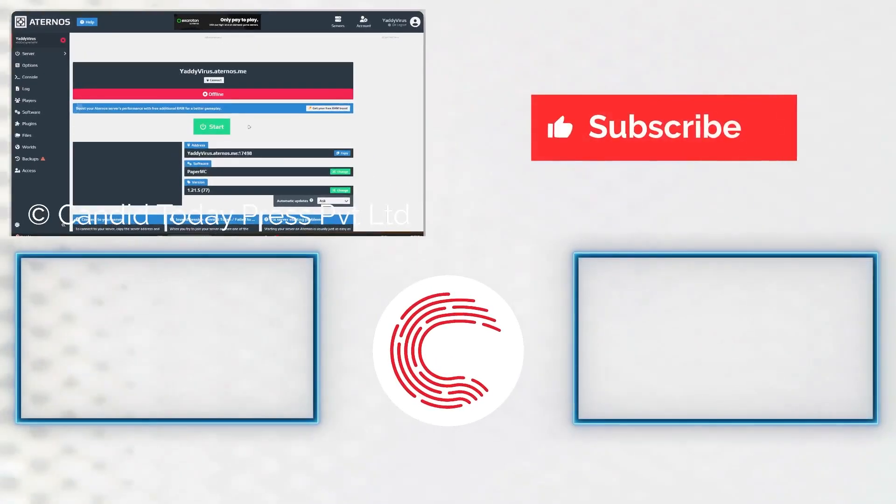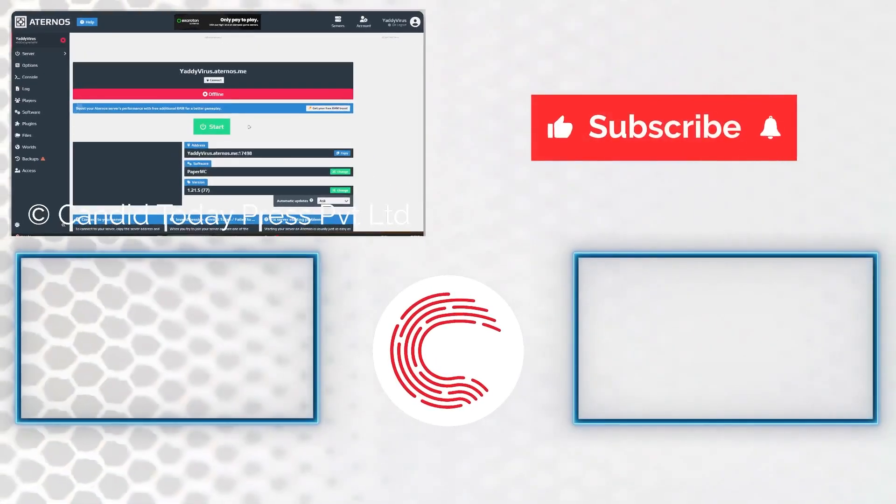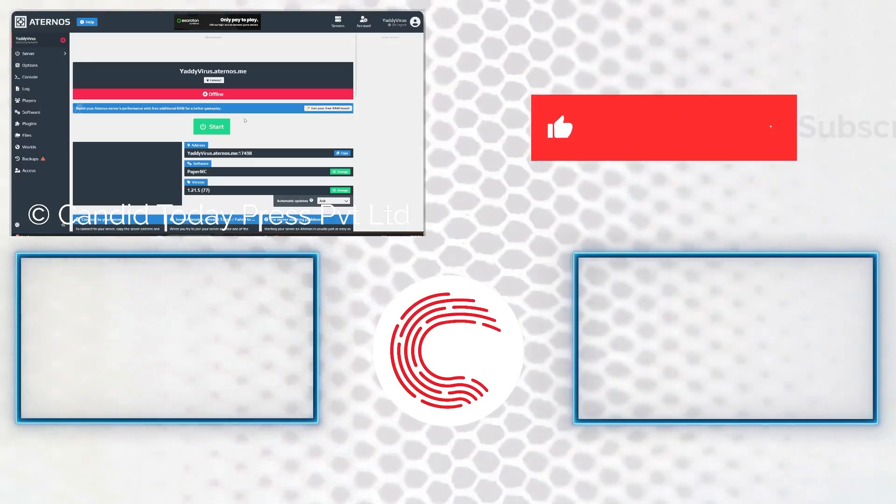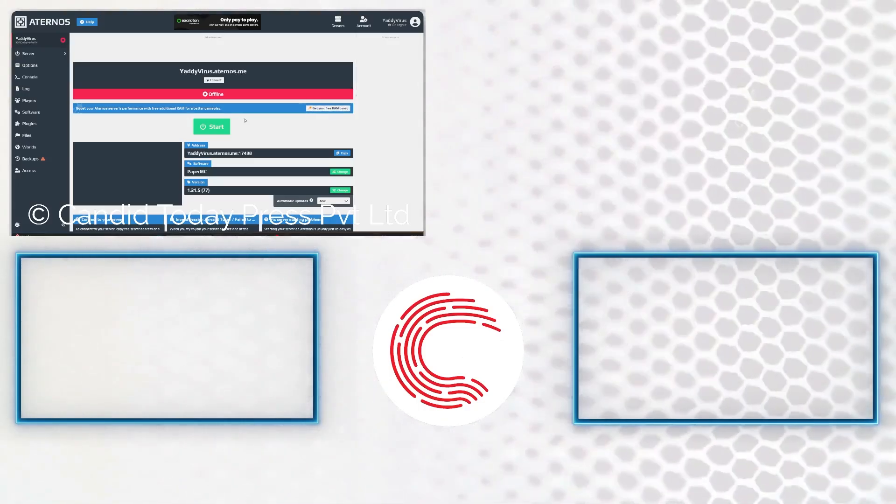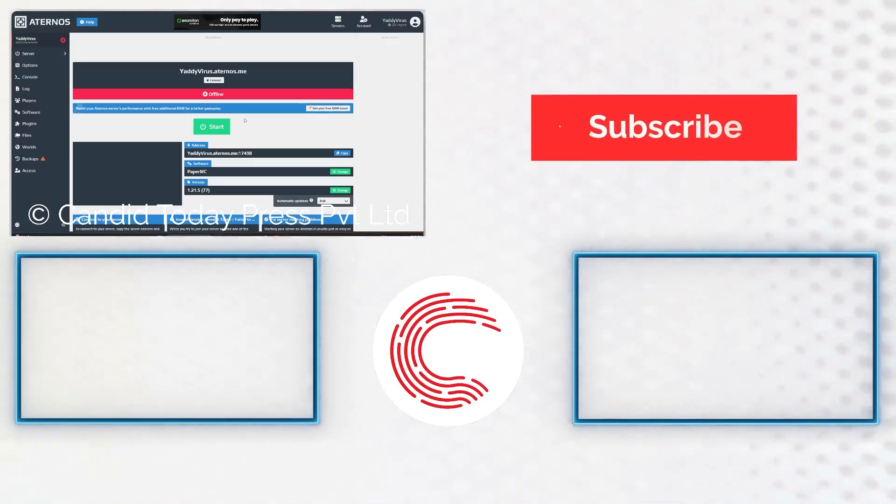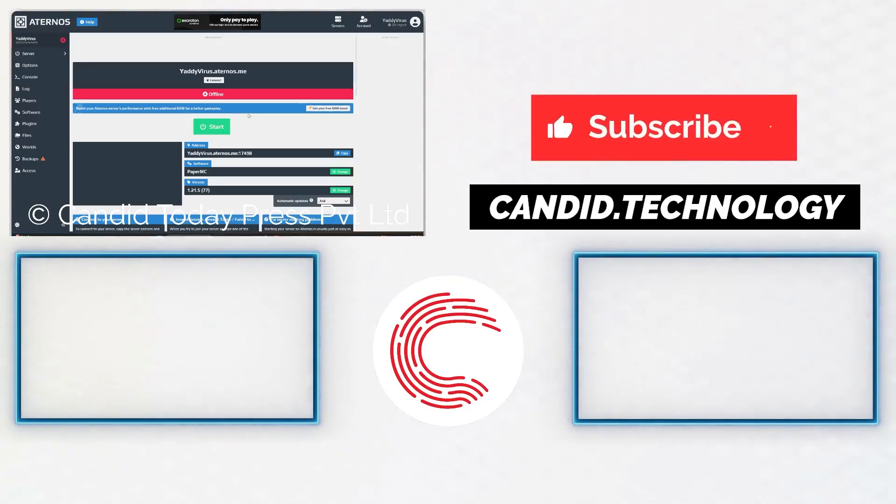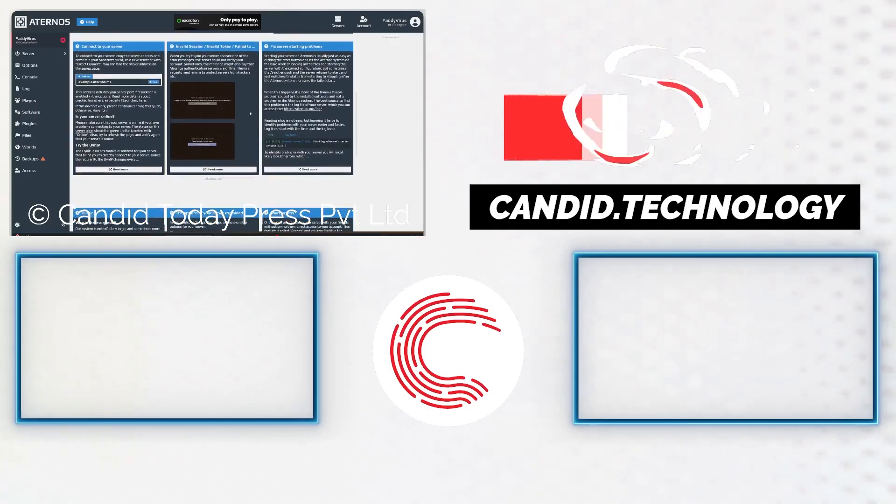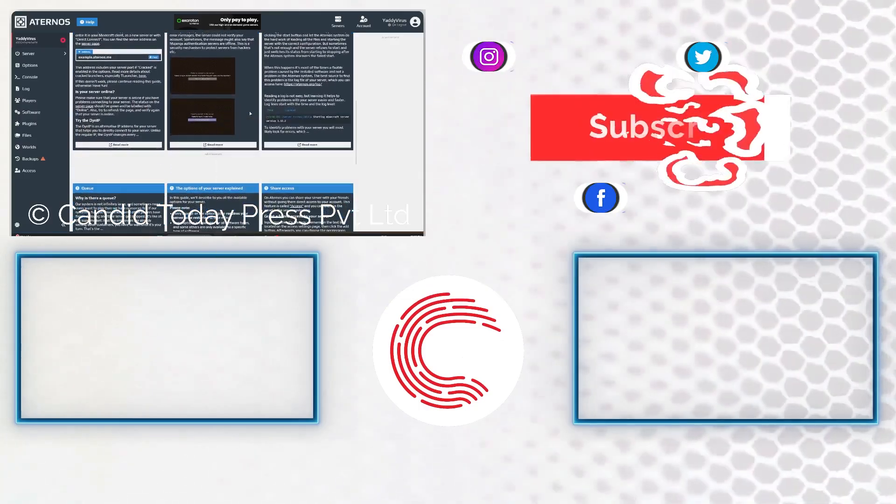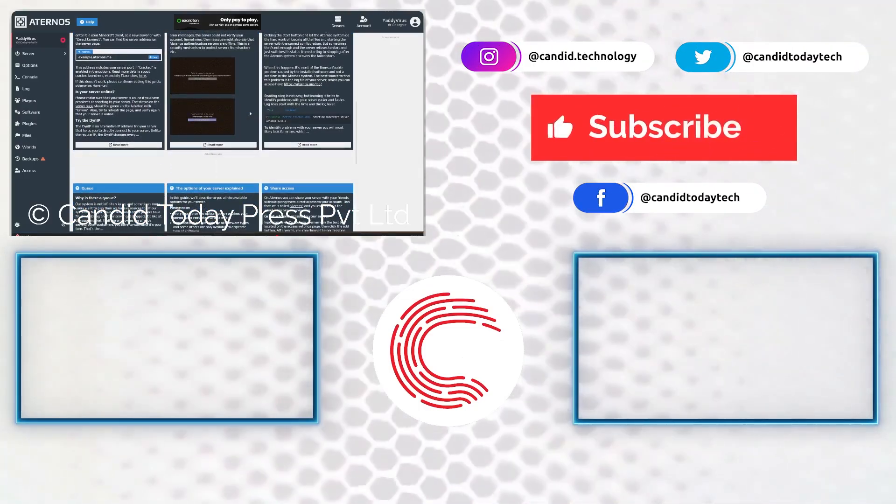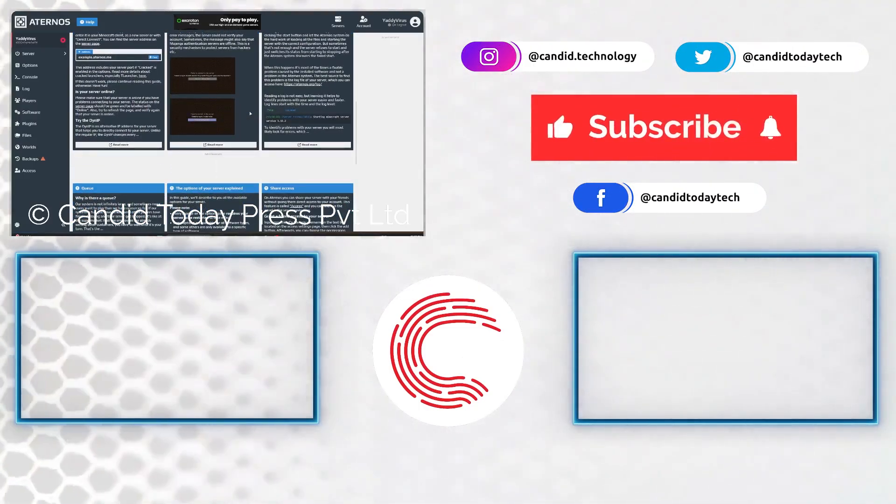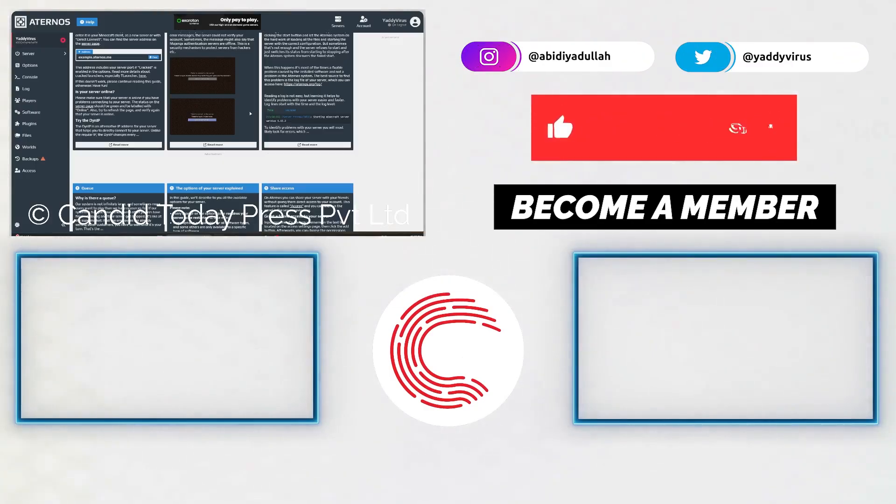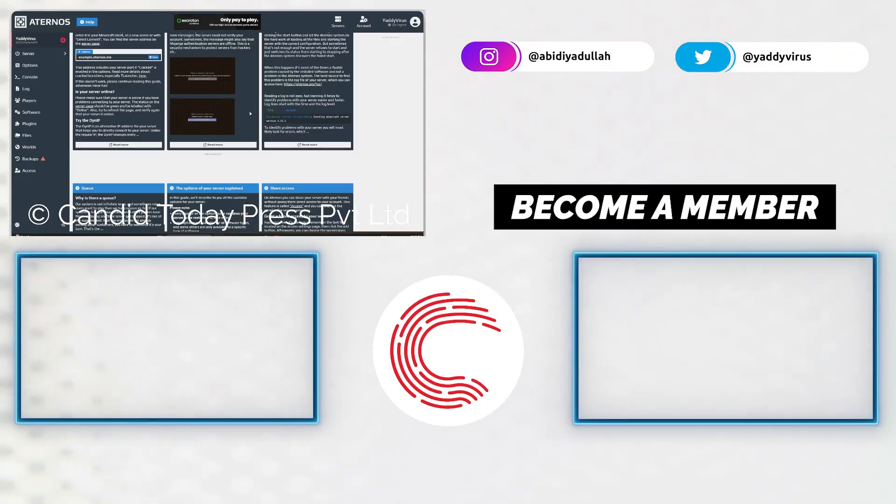If you liked this video, consider subscribing, give us a thumbs up, press the bell icon and tell us in the comments below what more such videos can we make for you. If you'd like to know more about tech, visit our website, Candid.Technology, follow us on social media, follow me on Instagram or Twitter, and we'll see you in the next video.